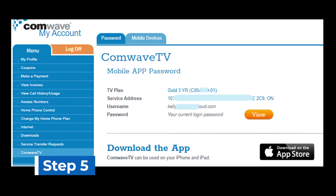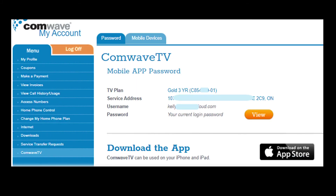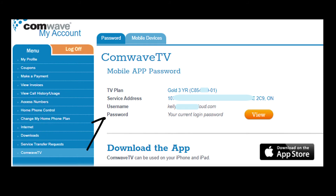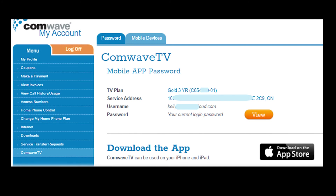Step 5: In the Comwave My Account menu, select Comwave TV to get your username and password in order to sign in to the Comwave TV app. To view your password, click on the view button, and you're all set to sign in to the Comwave TV app.